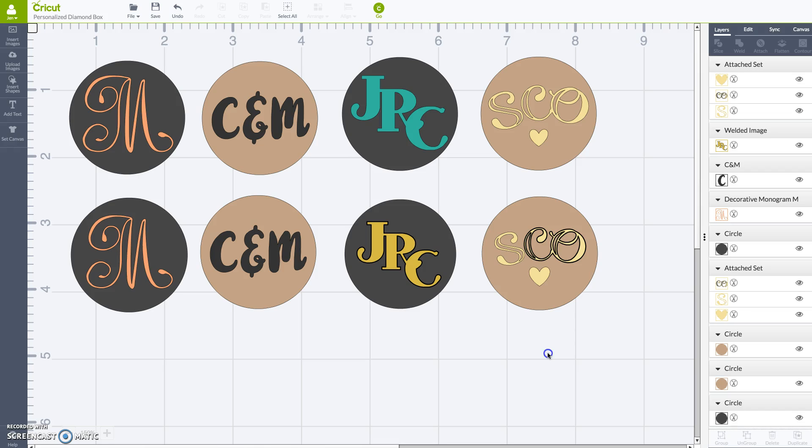So the next step from here is to just click go and cut. So I hope you enjoyed this quick little video and good luck with your monogramming.